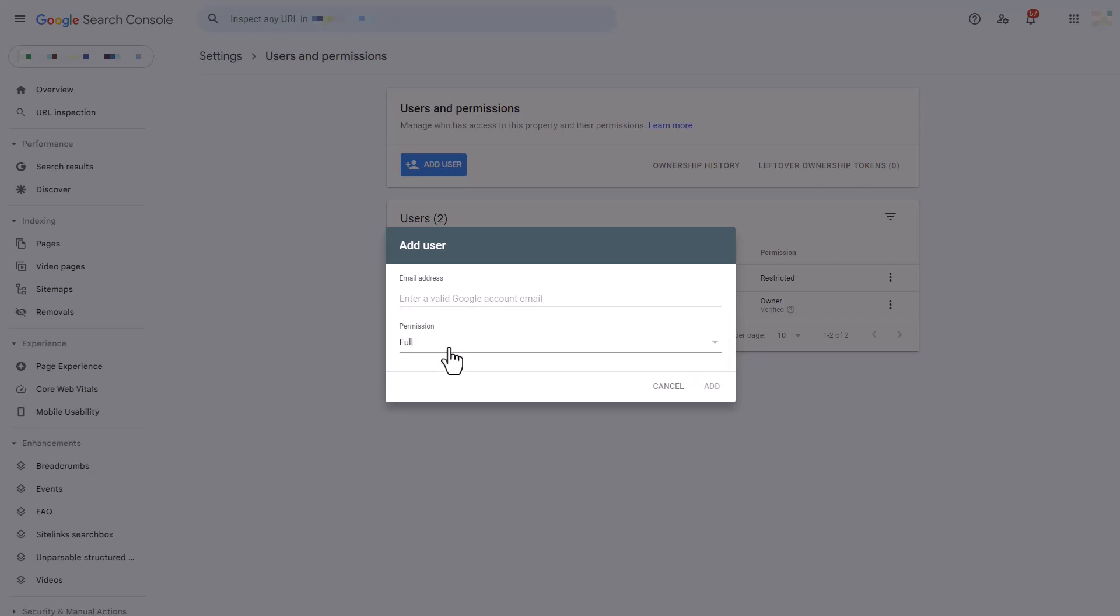The full permissions gives them the right to see all of the data and they can even take some actions here. And lastly, you have the restricted permissions and this gives them simple view rights on most of the data. So this is good if you want someone to be able to see the data, but not be able to make changes or do anything else within the account.